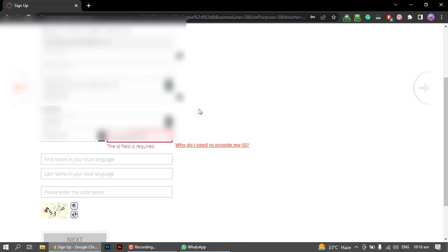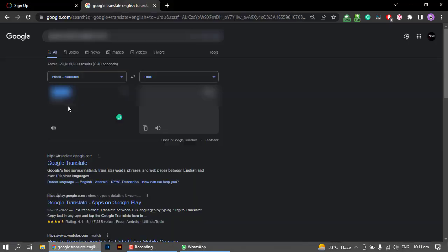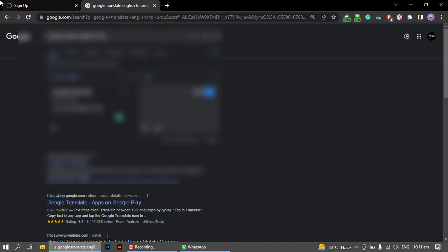You can also enter details in your local language. If you want to write the name in Urdu, you can come here. I have written it using Google Translator. Copy the first name and then copy it into the last name field as well.